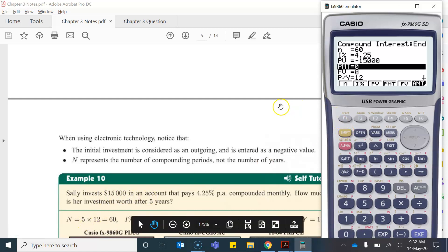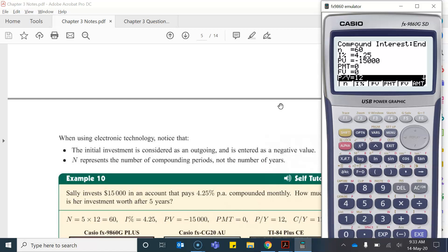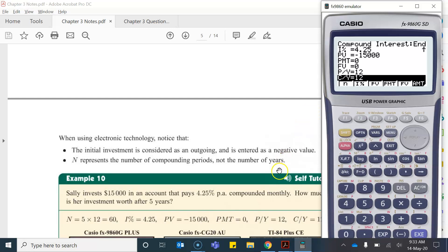Now we can leave this one as zero. We're trying to determine what the future value is so we're not sure at the moment so I'll leave that one blank. Now the number of payments per year, again it's compounding monthly so that means that it compounds 12 times per year and finally the number of compounds per year again 12. So I've entered all of my values.